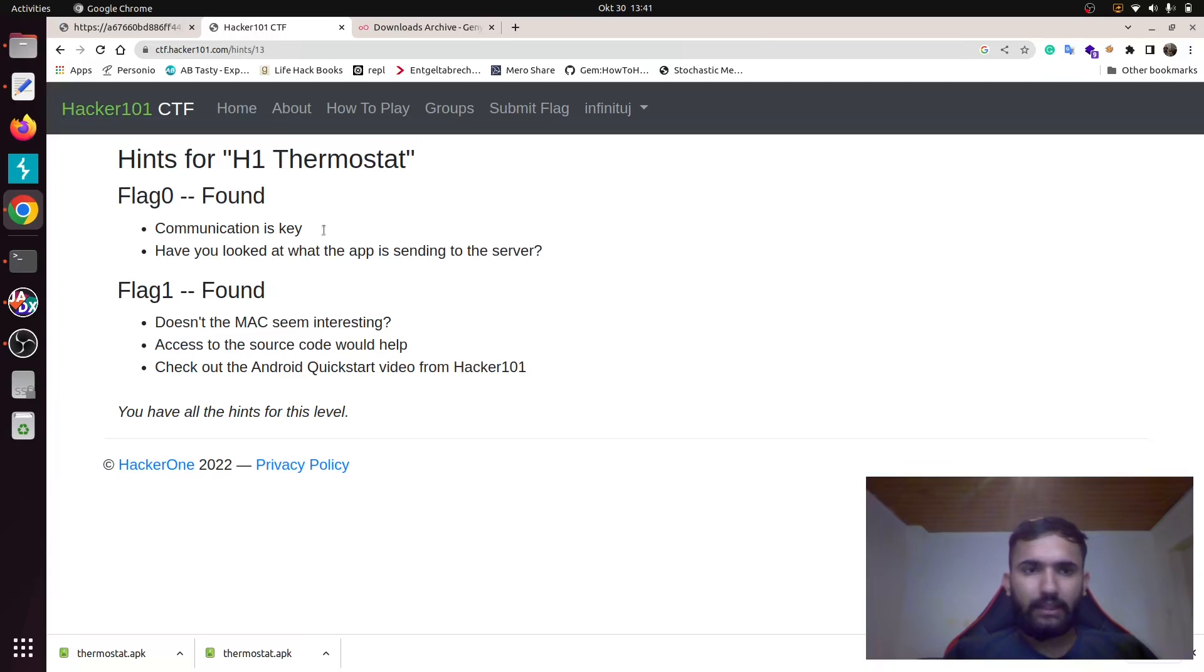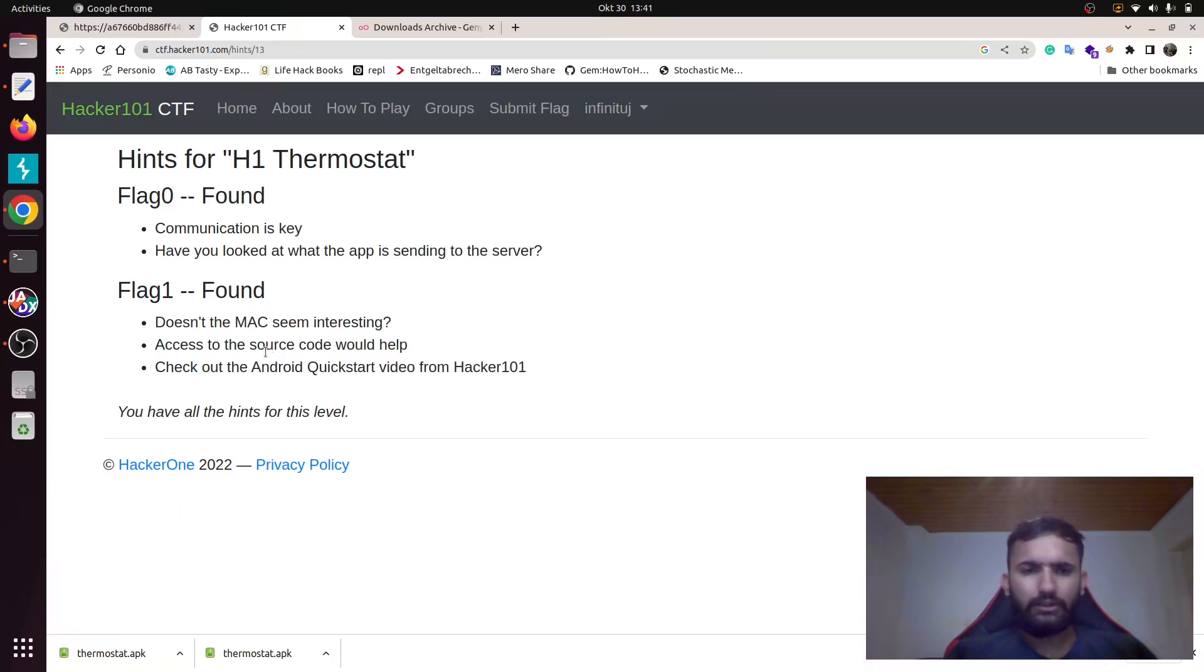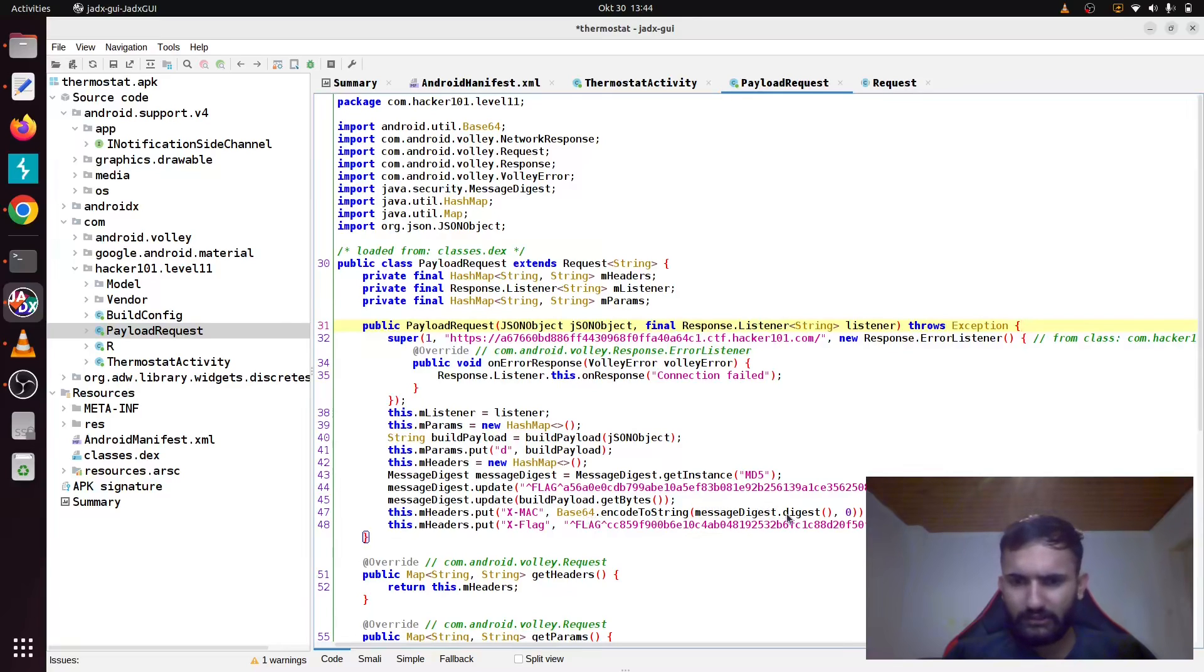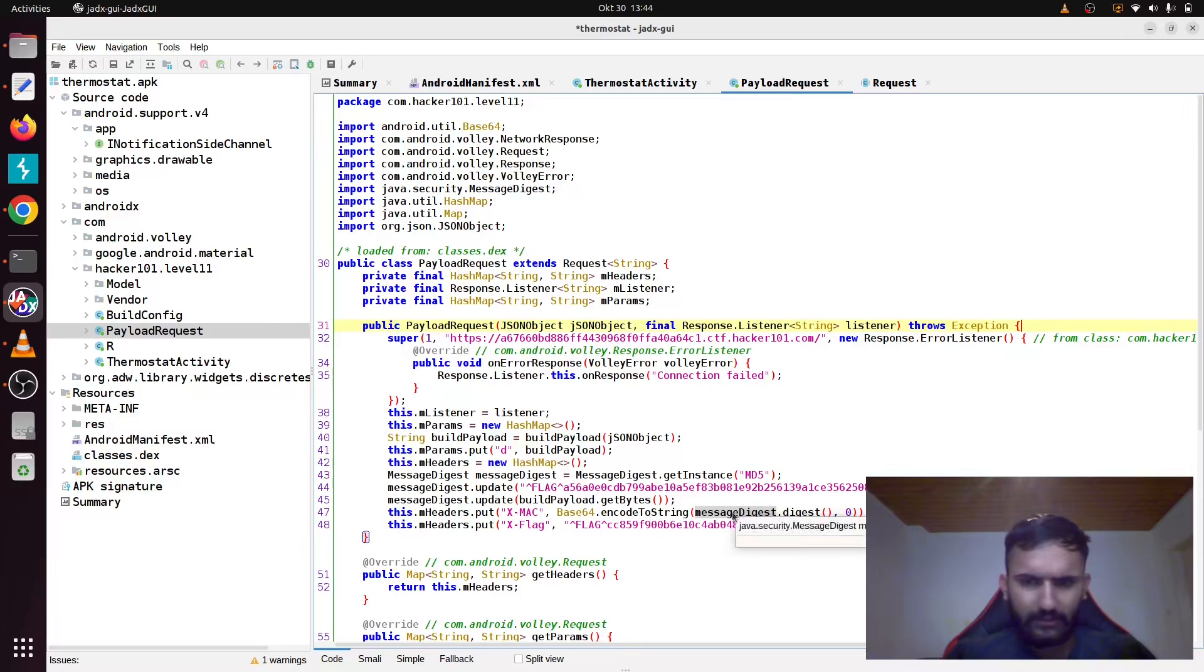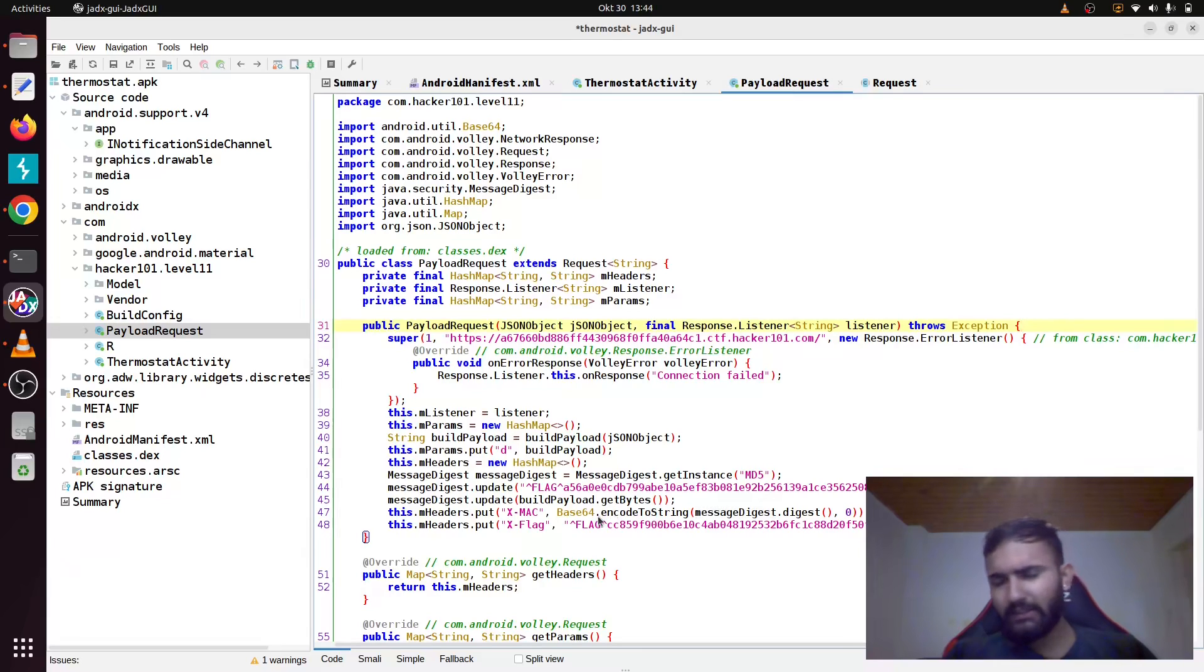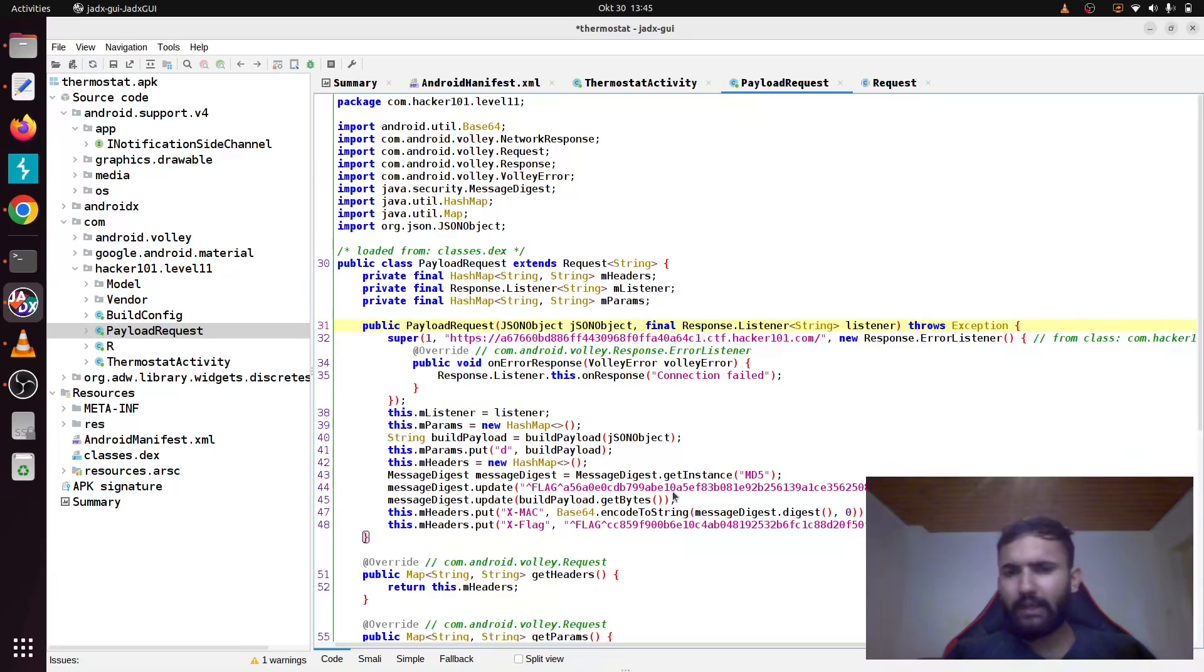If you go into the second hint, it seems like MAC is not working, source code will help. It's again trying to tell you to go and look into the source code. If you check here, you'll find that this X-Mac header is being initialized with this Base64 encoder as a string message digest digest. Message digest is an instance of this class, and then it's being updated with this getBytes value. Anyway guys, we found our second flag here.